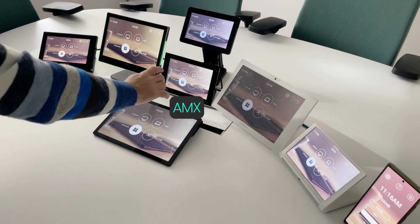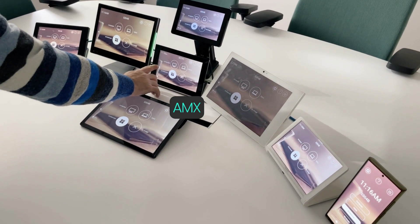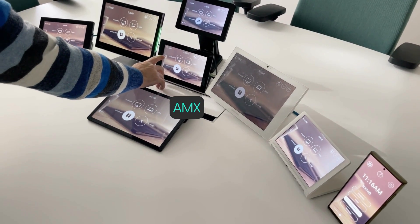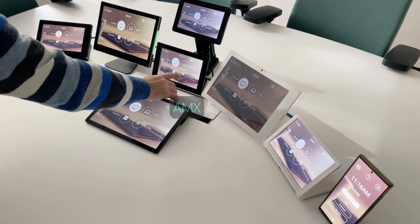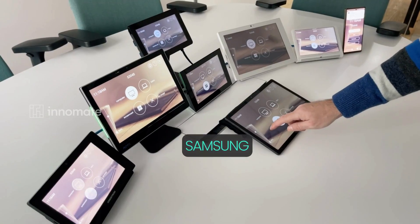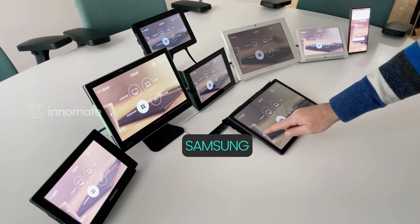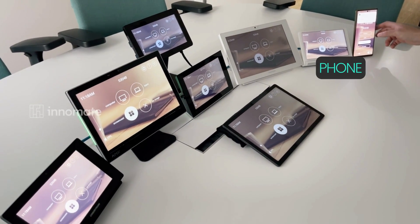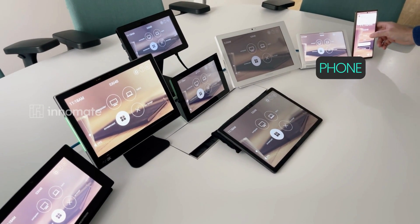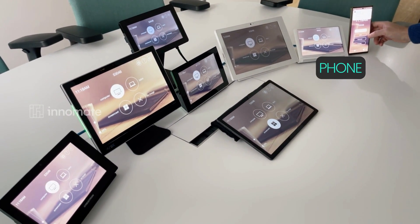And even this 10-year-old AMX touch panel running via a Netlinks controller, or a Samsung tablet, or your mobile device — also running in web applications in the browser.